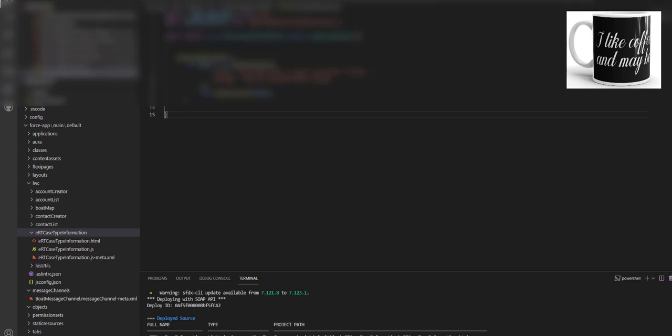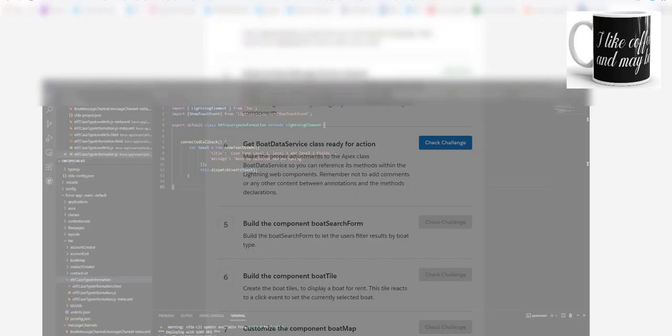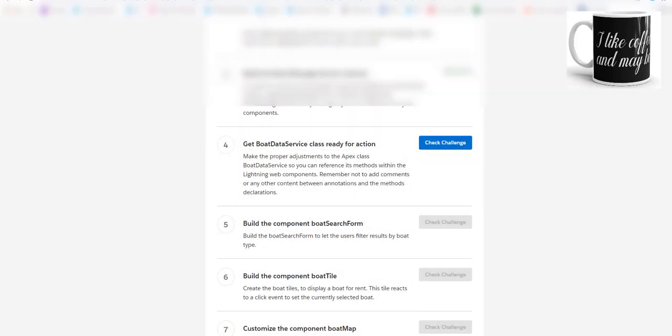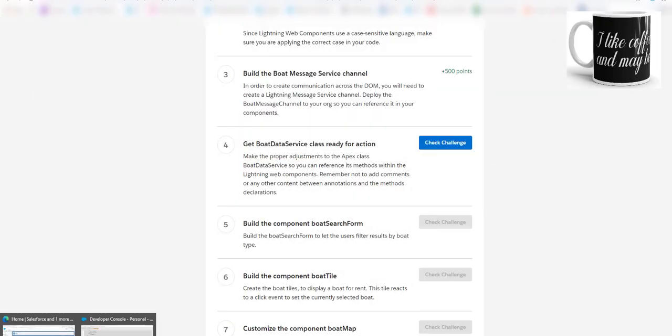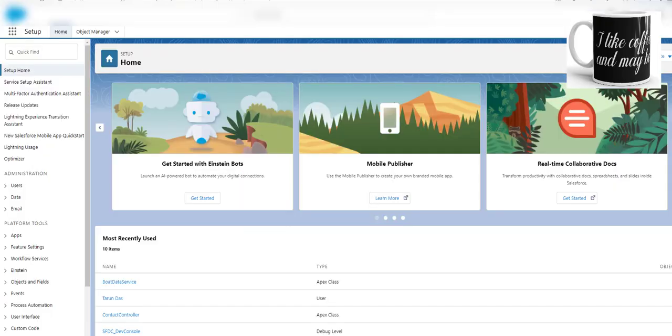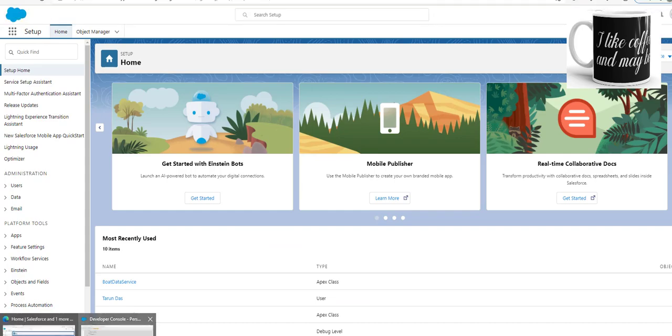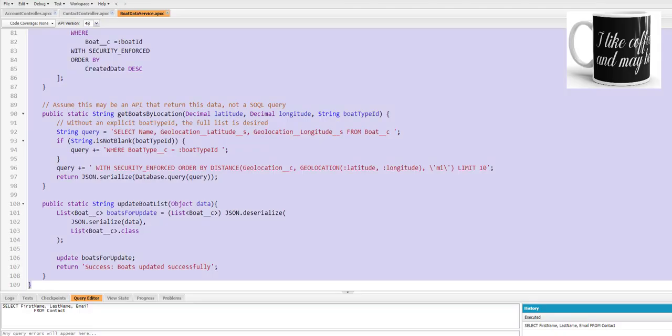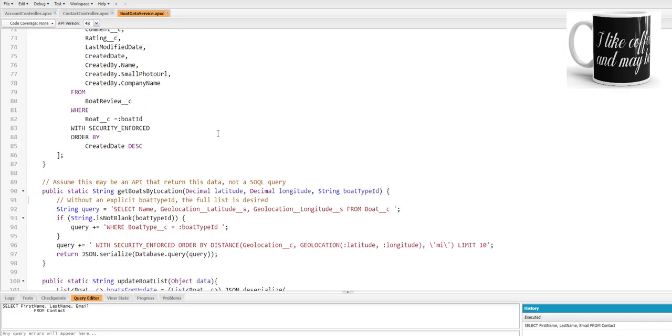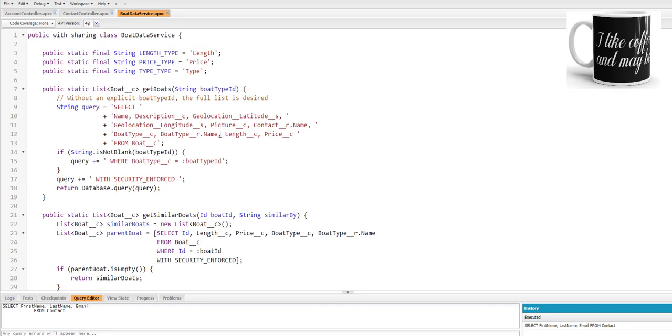We're using Visual Studio Code, so this will open my scratch org. After that, you need to go to your Developer Console.